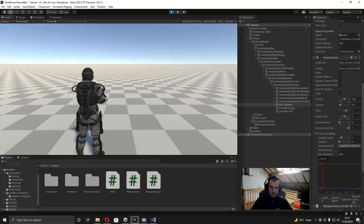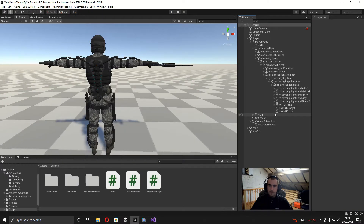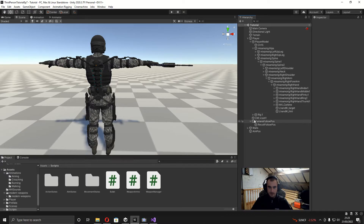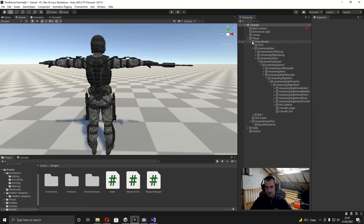Now in the game you can see that every time we shoot the camera is getting kicked back. So with that done we can add in the muzzle flash particle effects and also a light that flashes every time we shoot. I'm not actually going to show you how to make the particle effects because I'm really bad at using the particle system, but I have a link to the one I'm using if you want to download it.